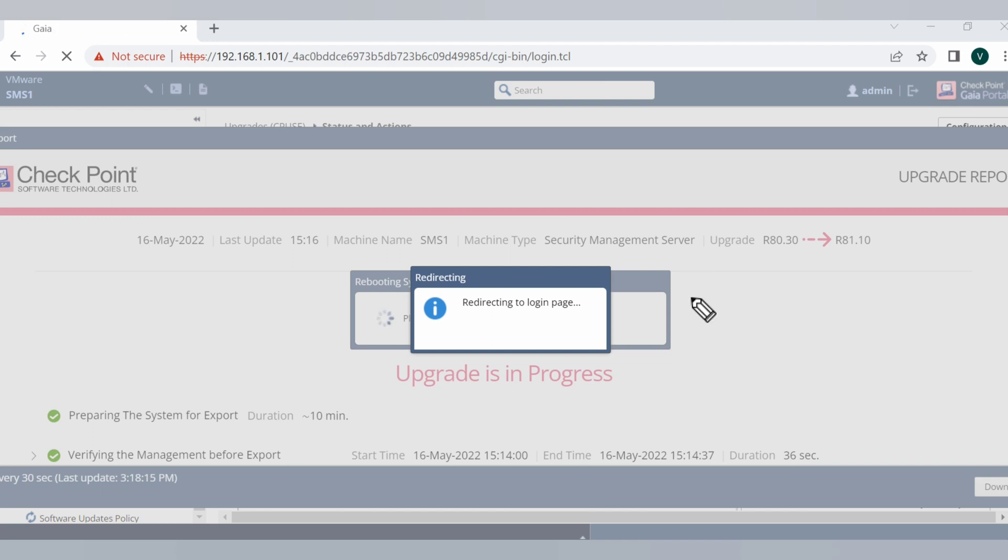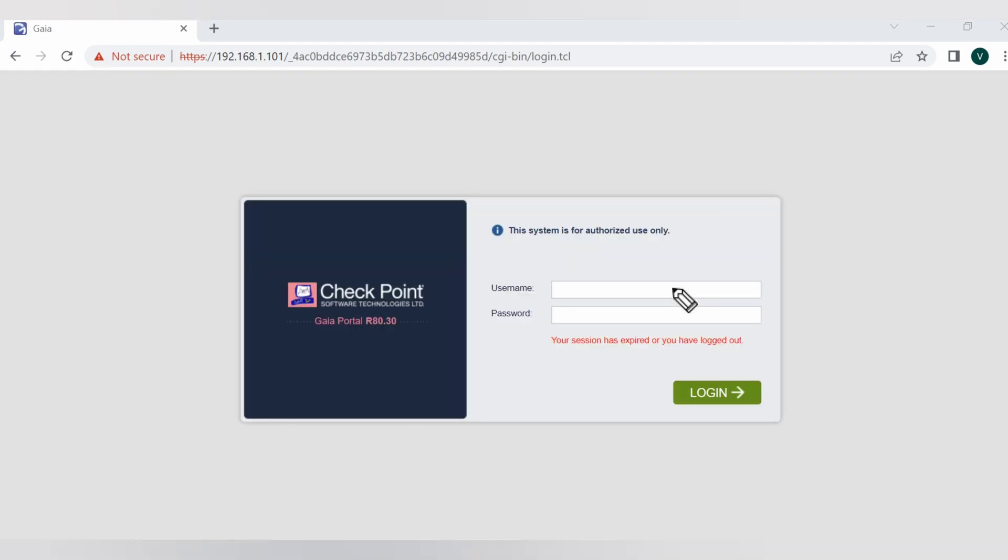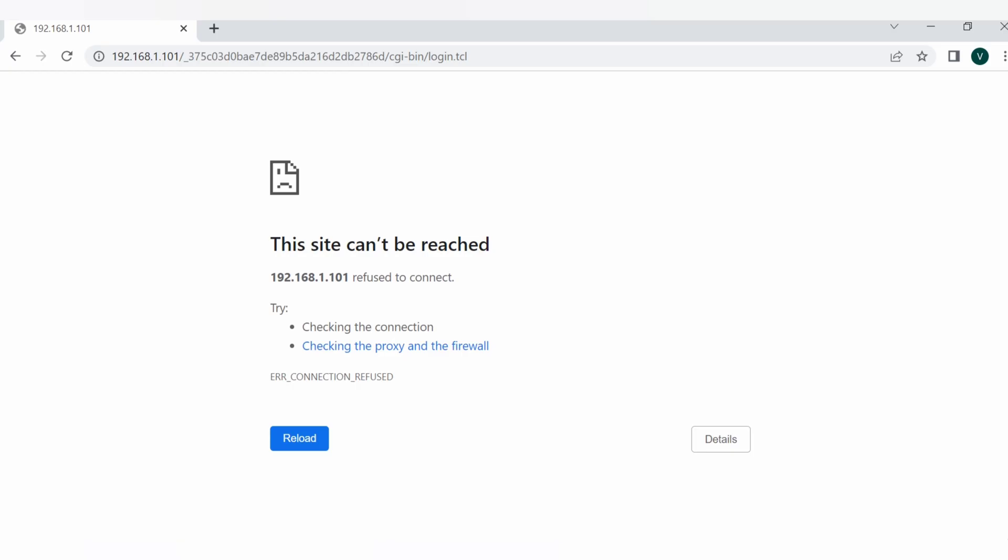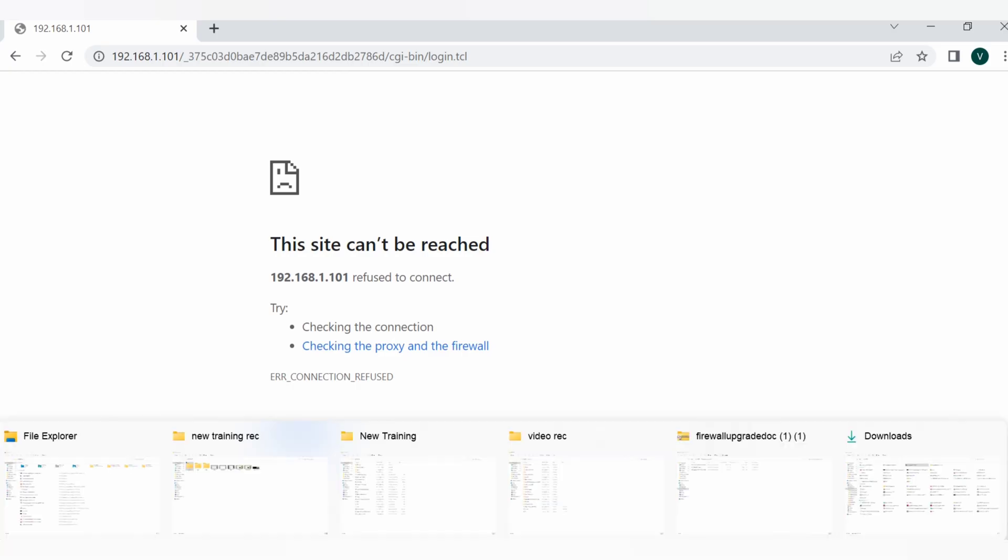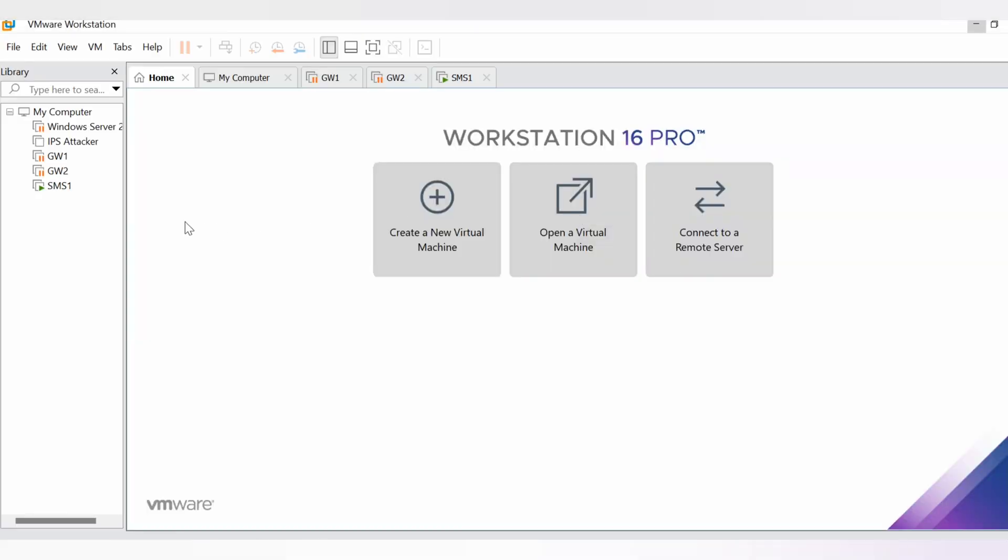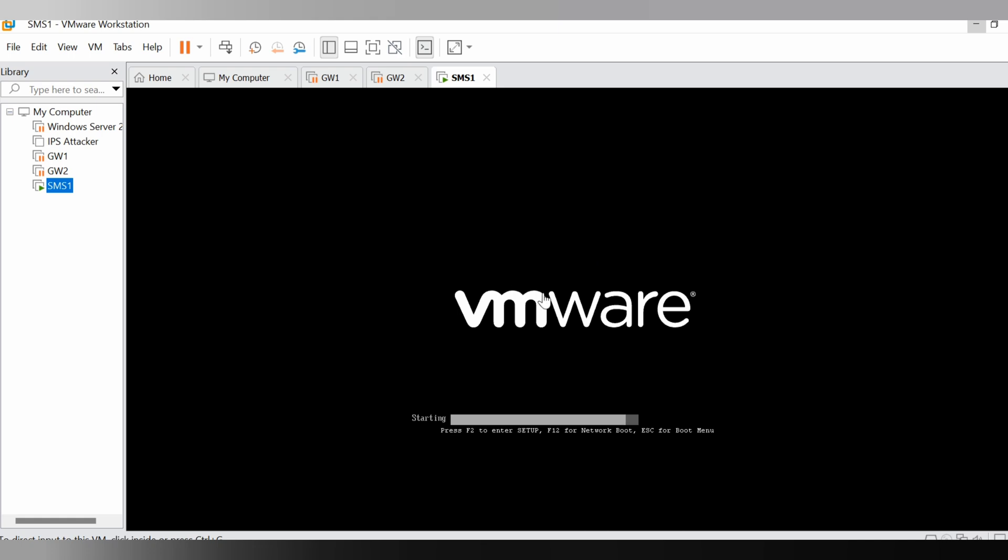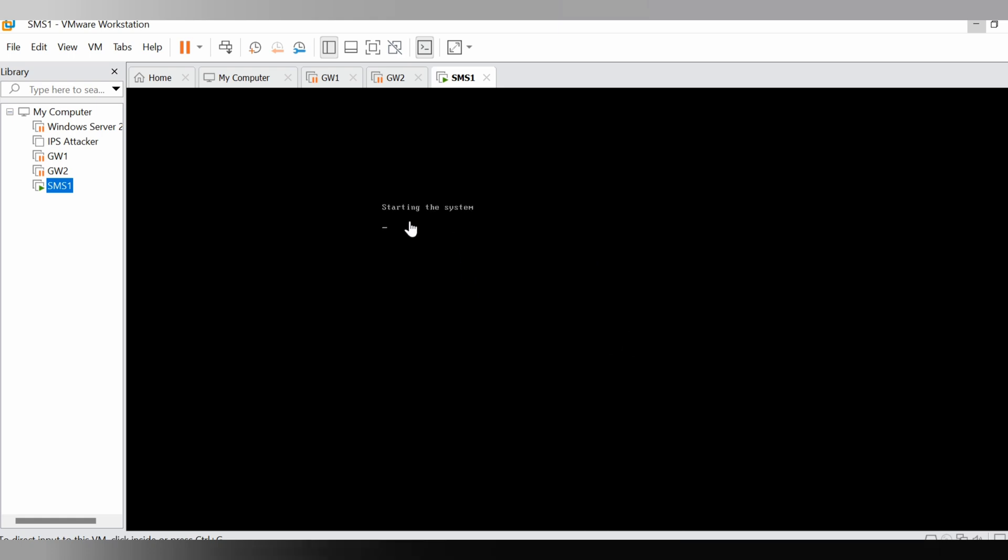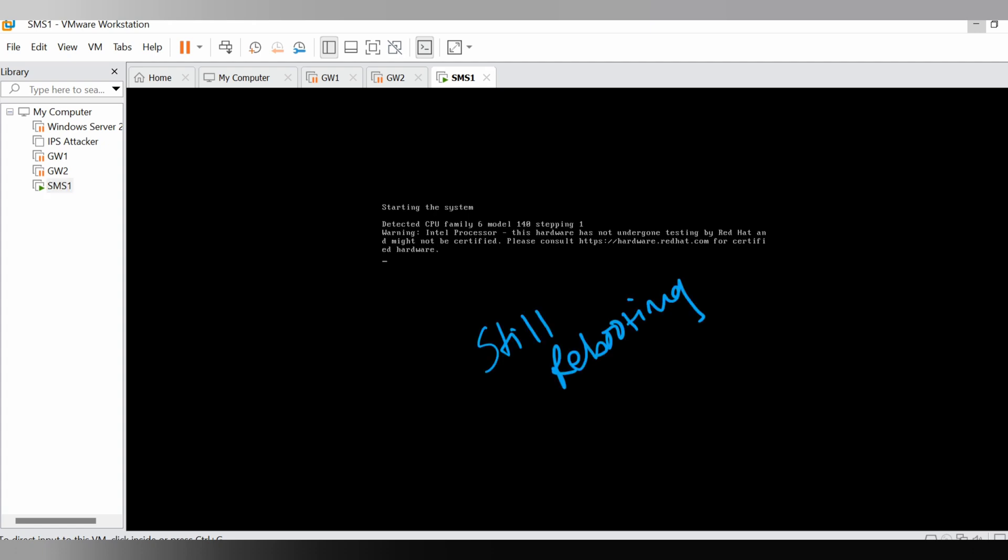Let me see where we are at the reboot. If I go to the SMS one console, I can see still rebooting. Just wait for a minute to get this system rebooted.